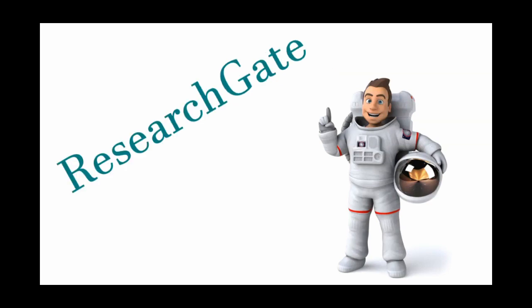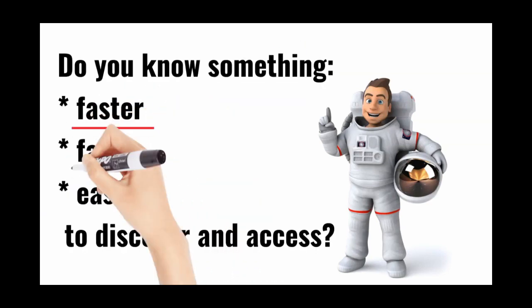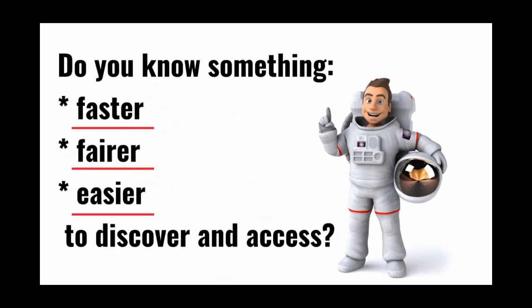ResearchGate. Thank you. But do you know something faster, fairer, easier to discover and access?